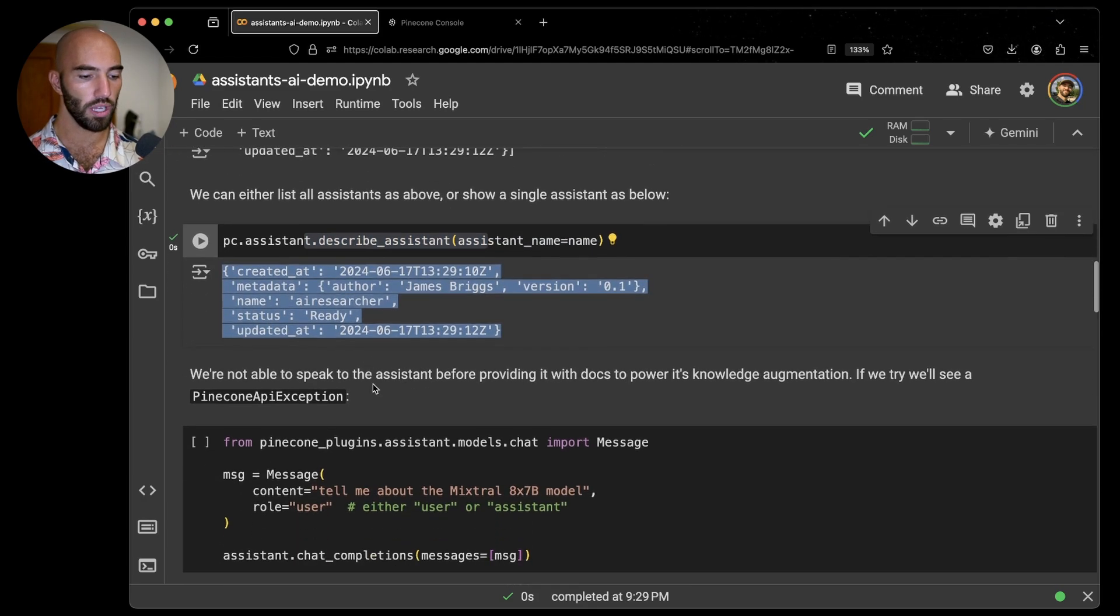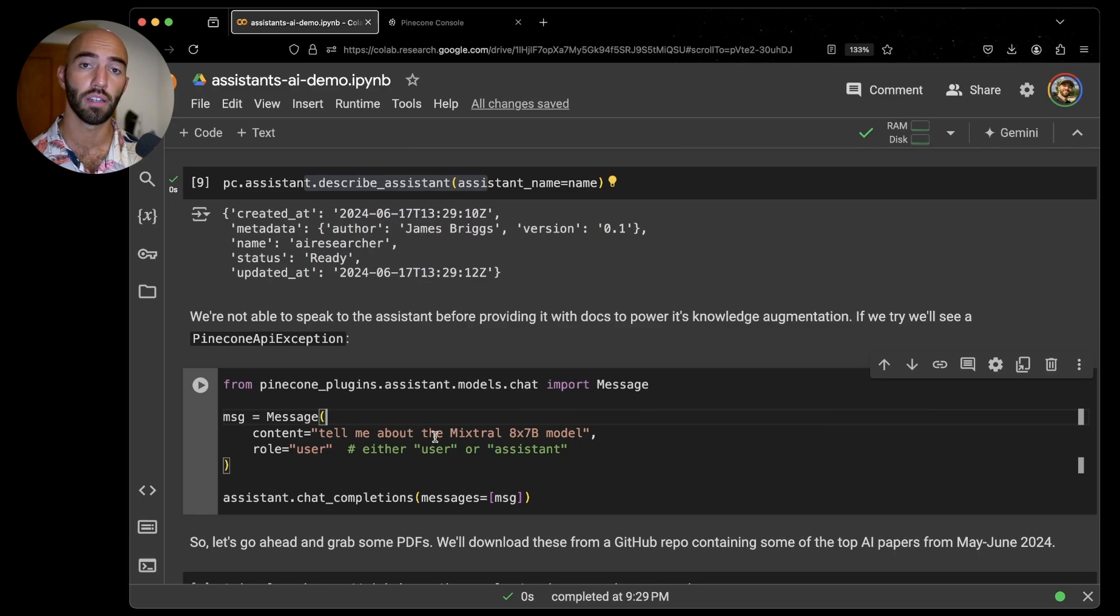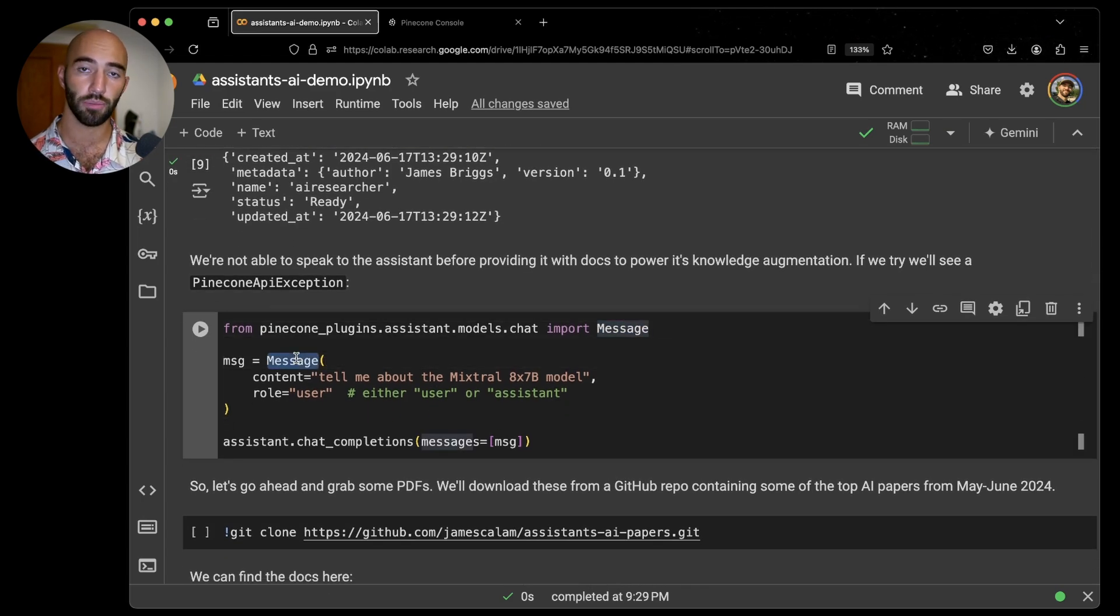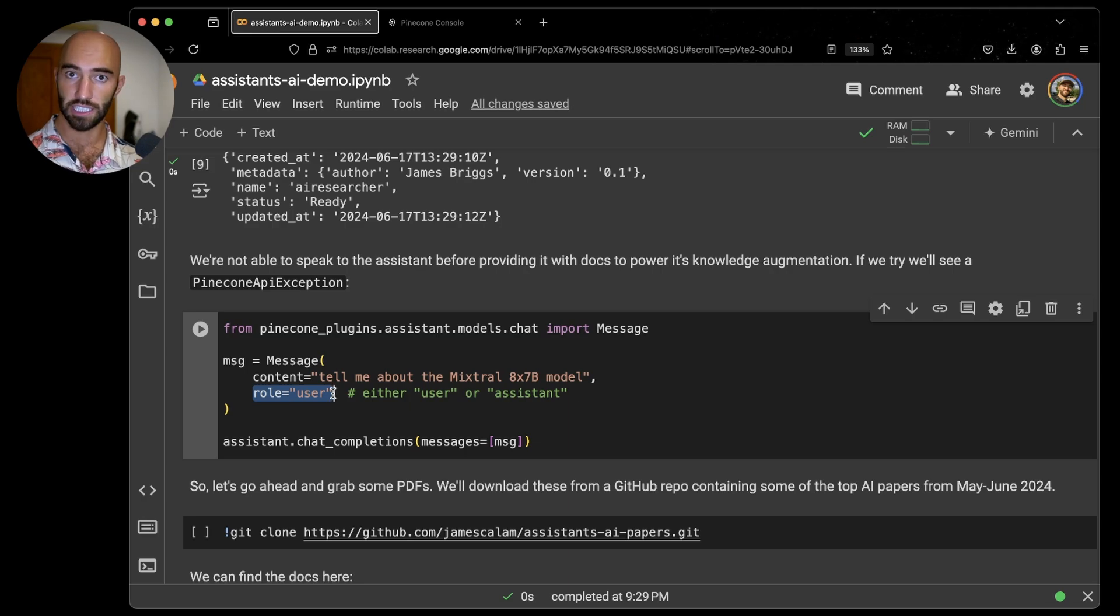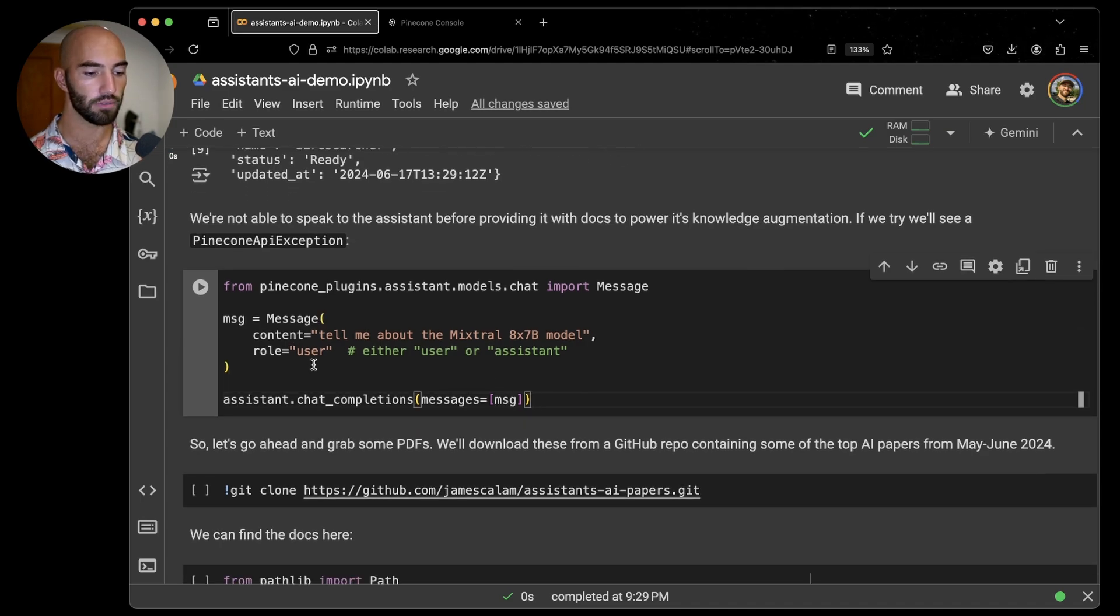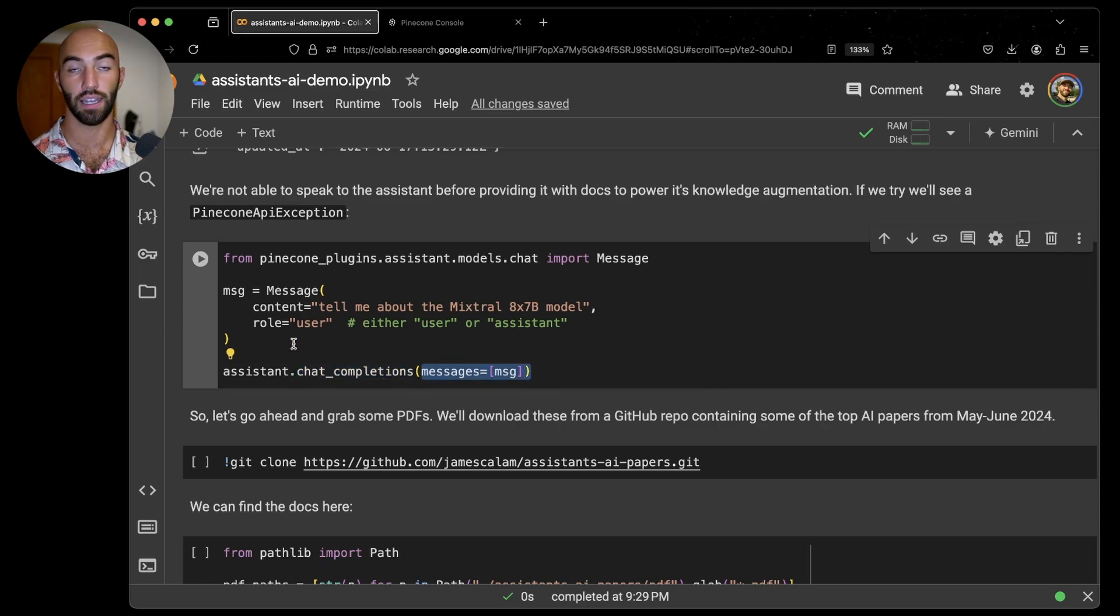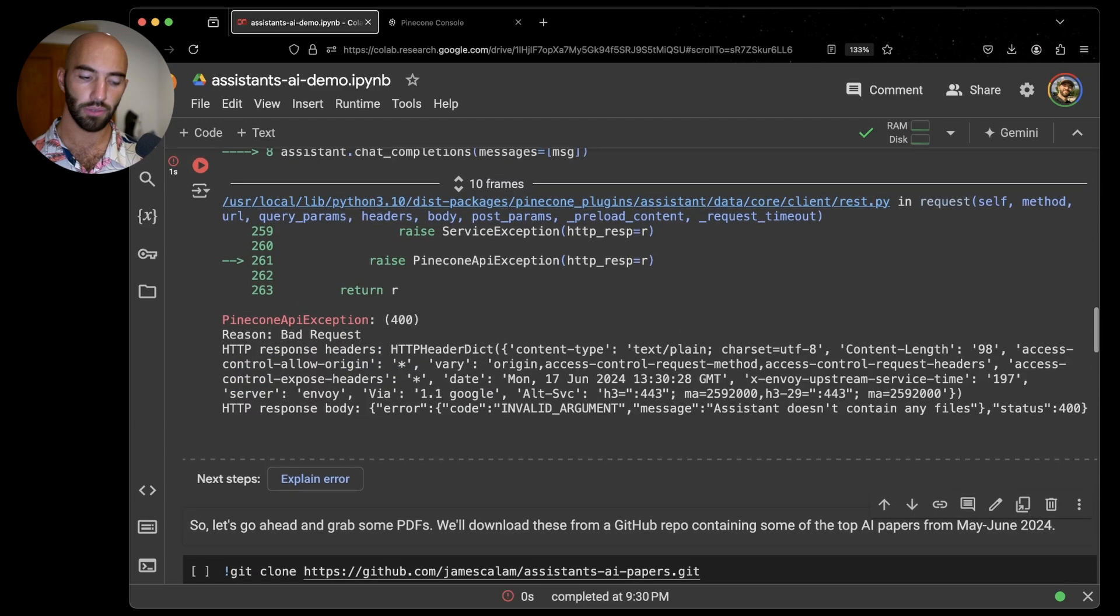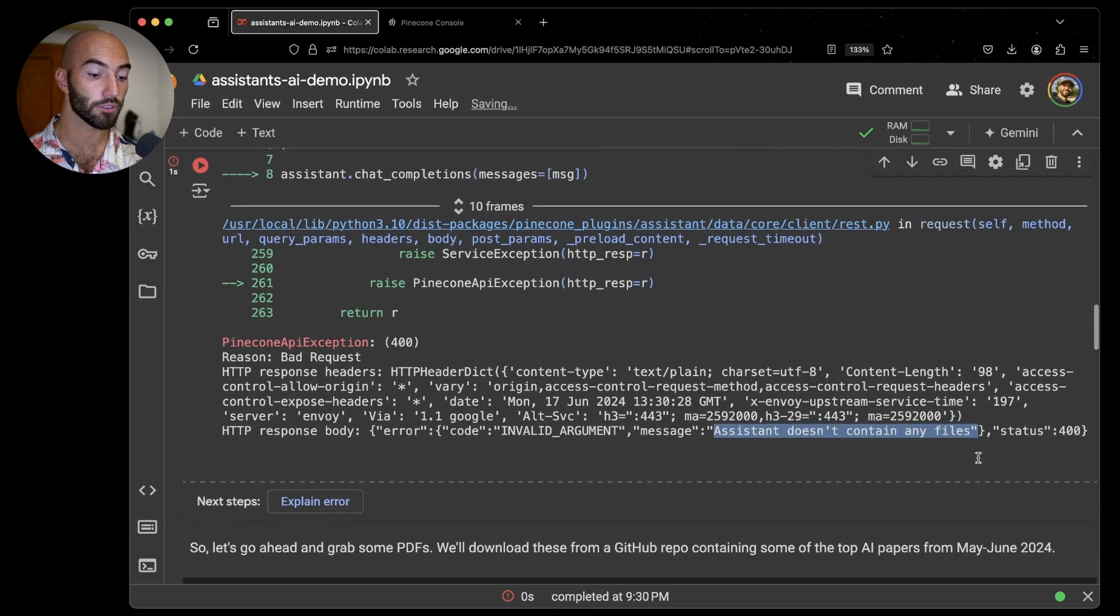We can move on to actually trying to interact with the assistant. It won't work this first time because we need to provide it with some knowledge before we start asking questions, but I do want to just go over what we are doing here. We have this new message object that allows us to pass in the content of our message and specify whether it is us talking, i.e. the user, or whether it is the assistant talking. I'm going to be asking this question about Mixtral 8x7b. I'm going to run that and we will get this error. Assistant doesn't contain any files. We need to add some files to our assistant for it to work.